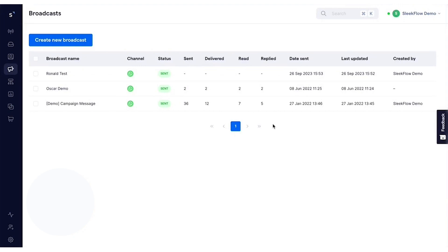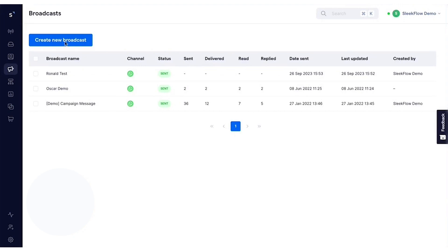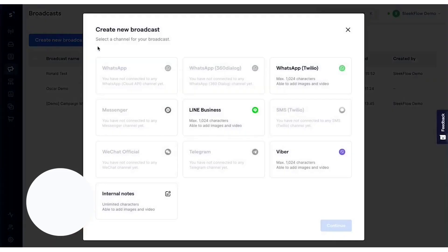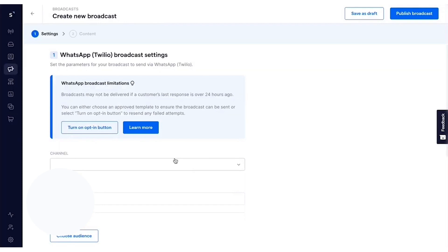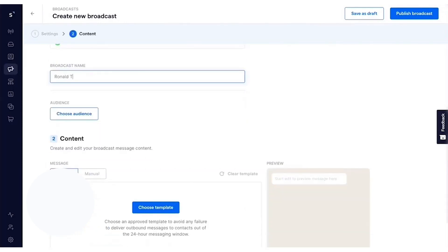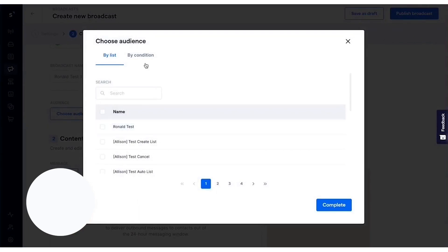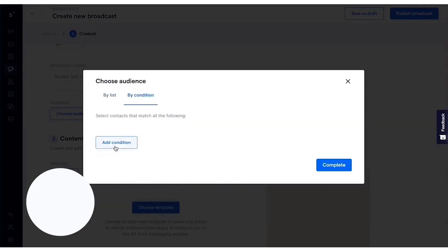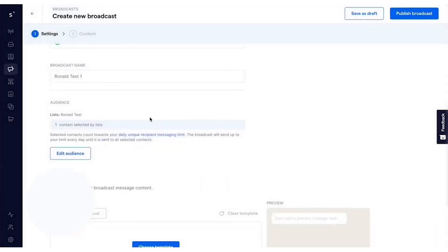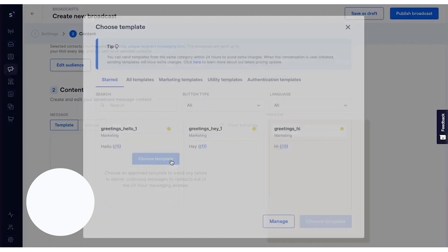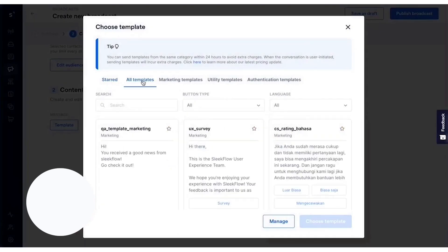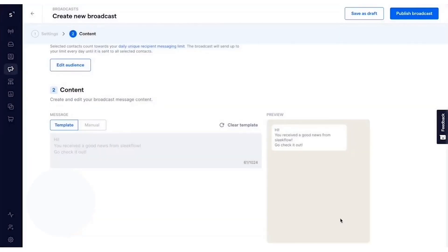Unlike the WhatsApp business app, which only allows you to send broadcast lists to up to 256 contacts at once, Sleekflow's unlimited broadcast campaign feature provides a significant advantage by allowing businesses to reach a large audience simultaneously without any restrictions. Broadcast campaigns with Sleekflow are designed to initiate meaningful conversations at scale.